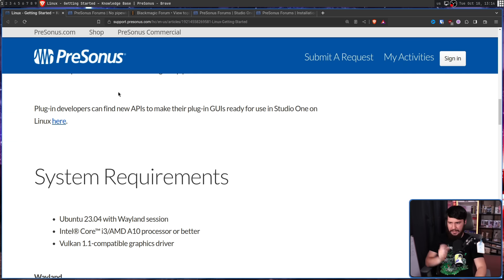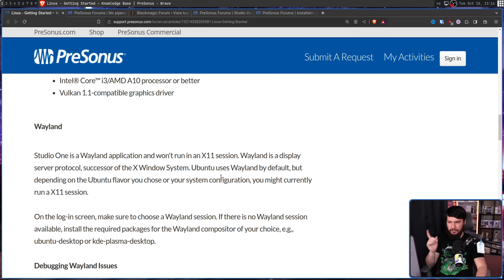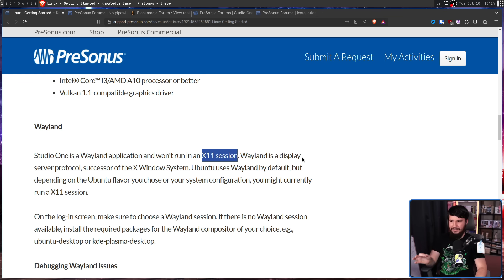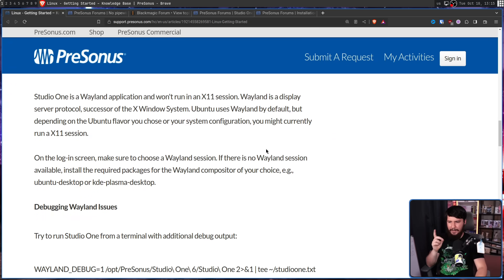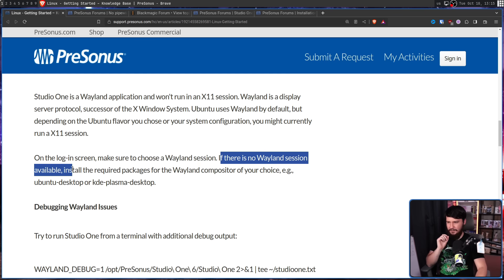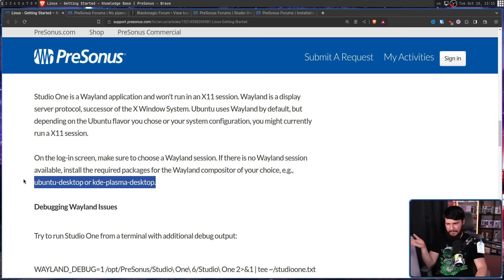The part that really interested me was the "with Wayland session" requirement. Let's go down to the Wayland section. Studio One is a Wayland application and won't run in an X11 session. Wayland is a display server protocol and the successor of the X Window system. Ubuntu uses Wayland by default, but depending on the Ubuntu flavor you choose or your system configuration, you might currently be running an X11 session — so on the login screen, make sure to choose a Wayland session. Basically, if you're using an X-only setup, install something that supports Wayland.